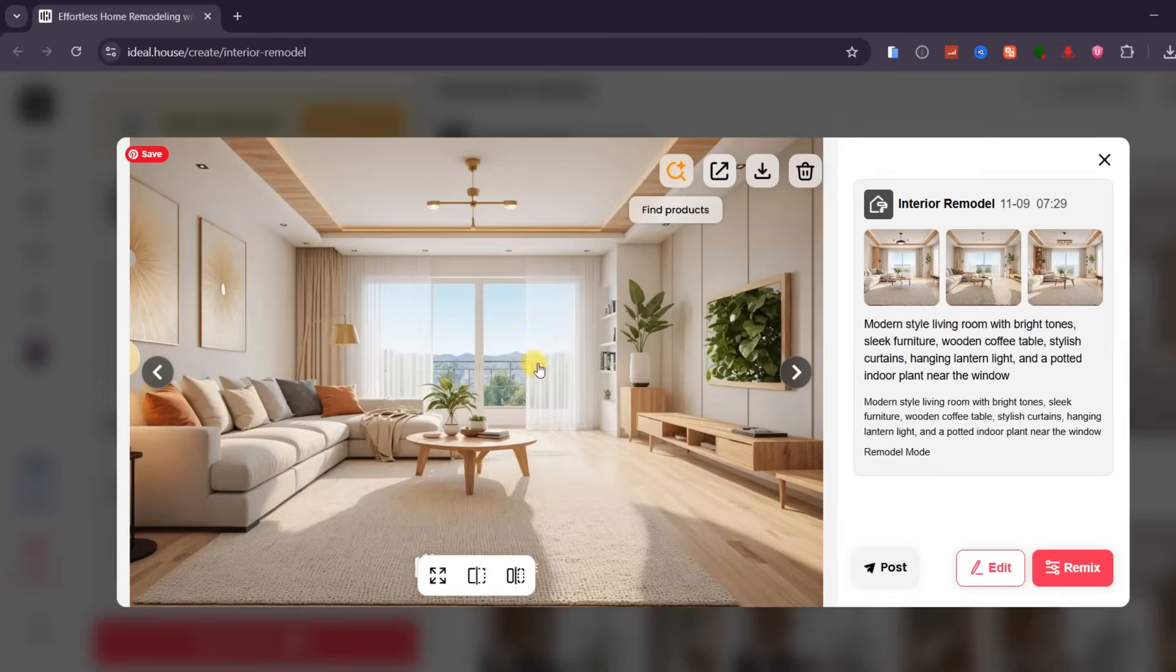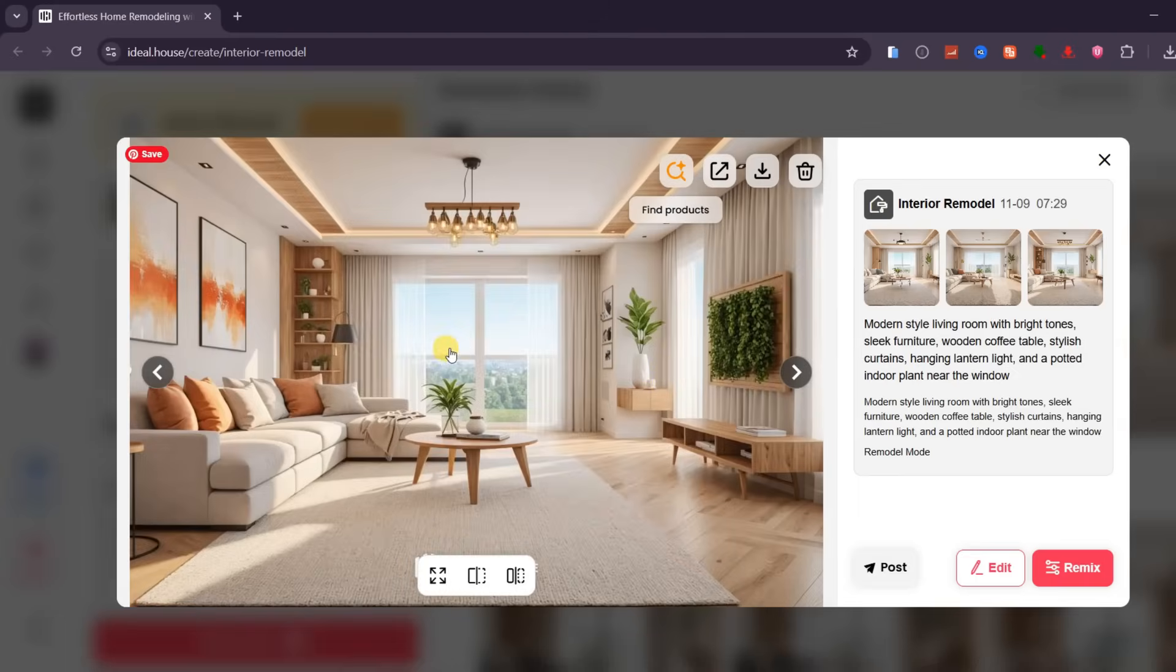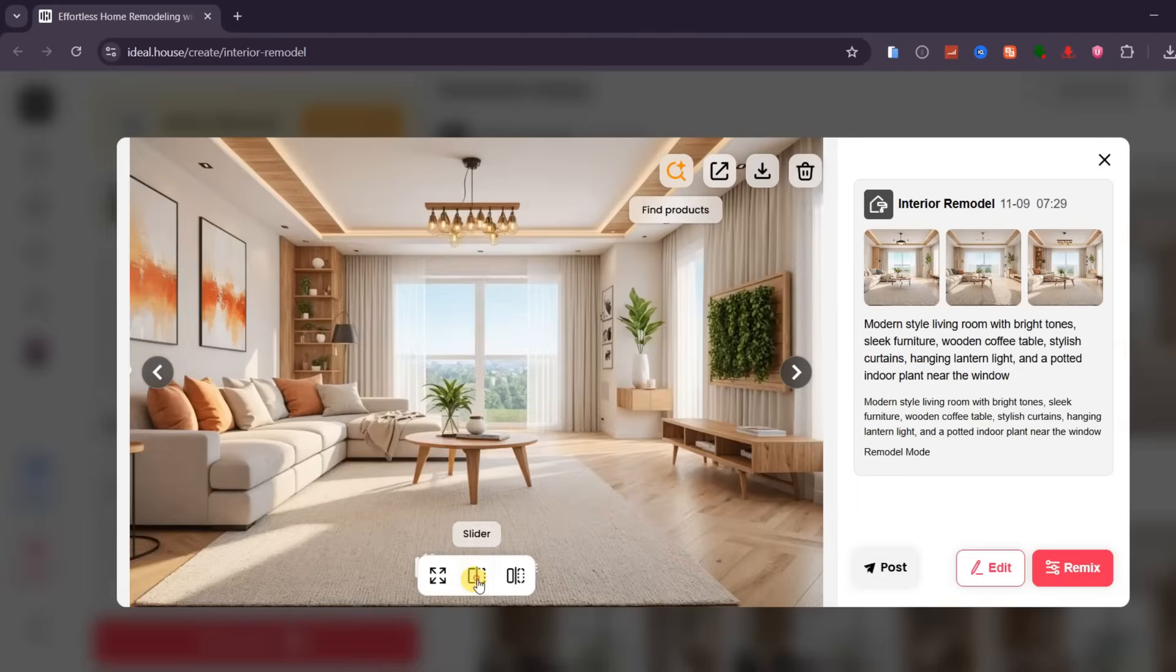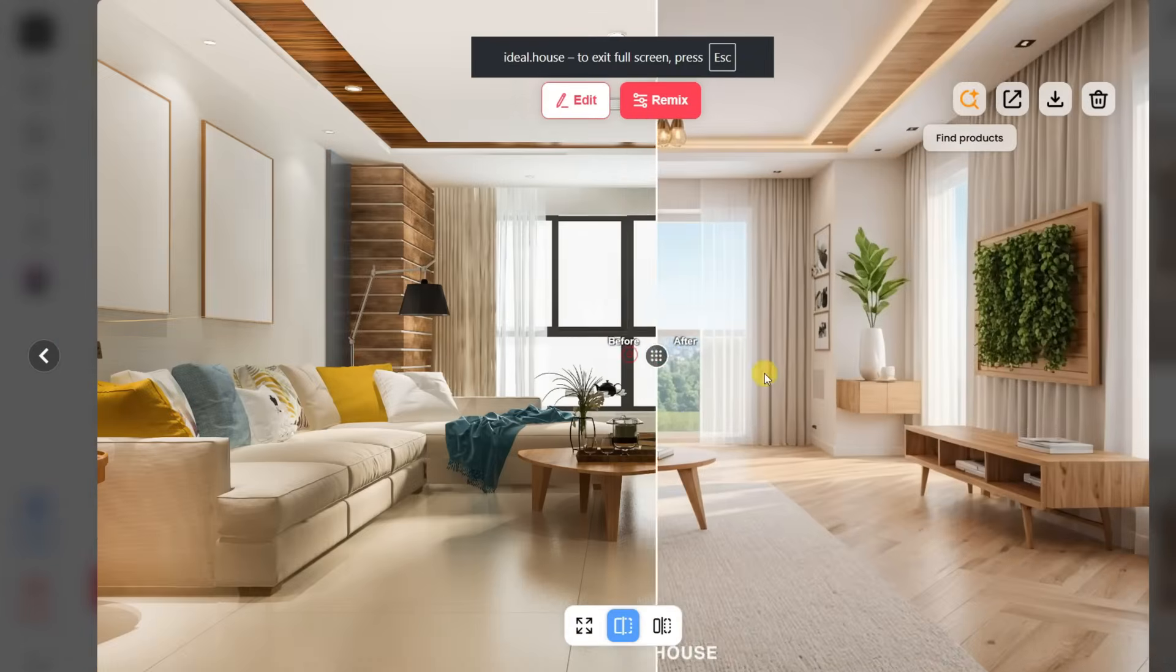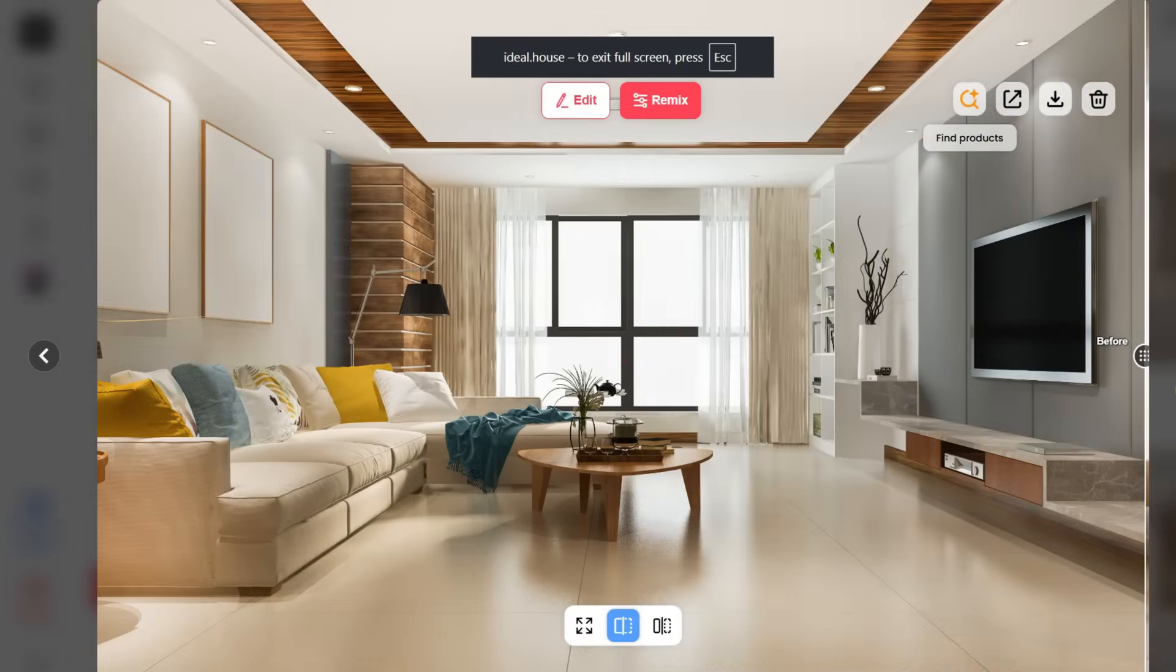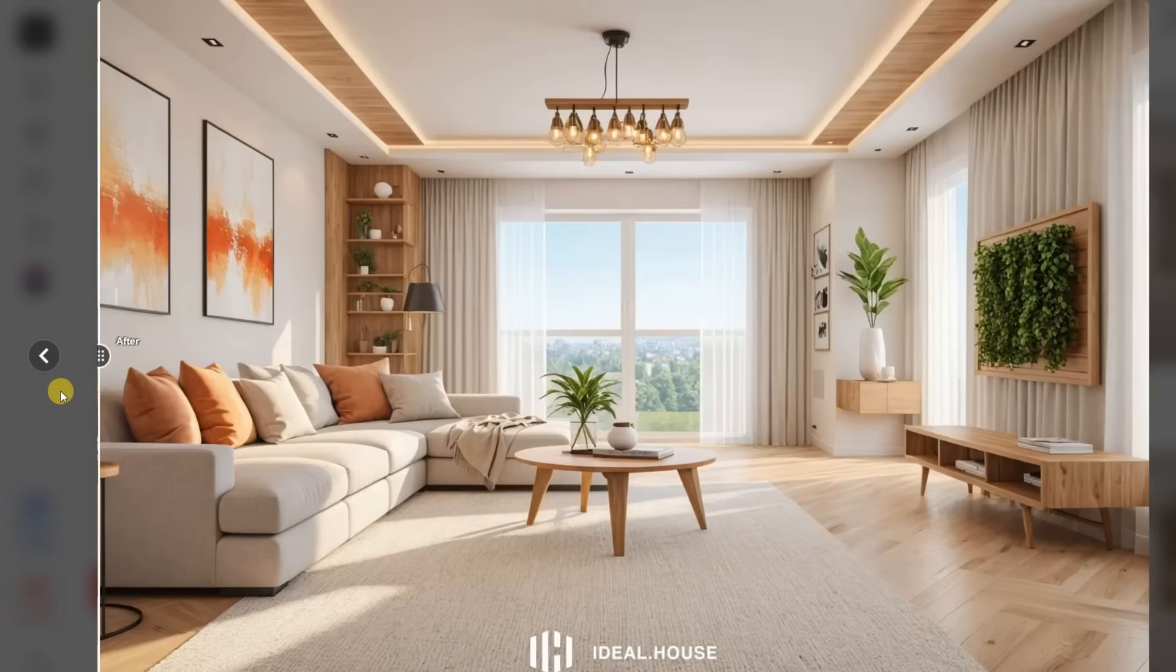This is where Ideal House truly stands out. It's fast, incredibly realistic, and gives you the freedom to experiment with endless creative ideas, all without any renovation risk or cost.